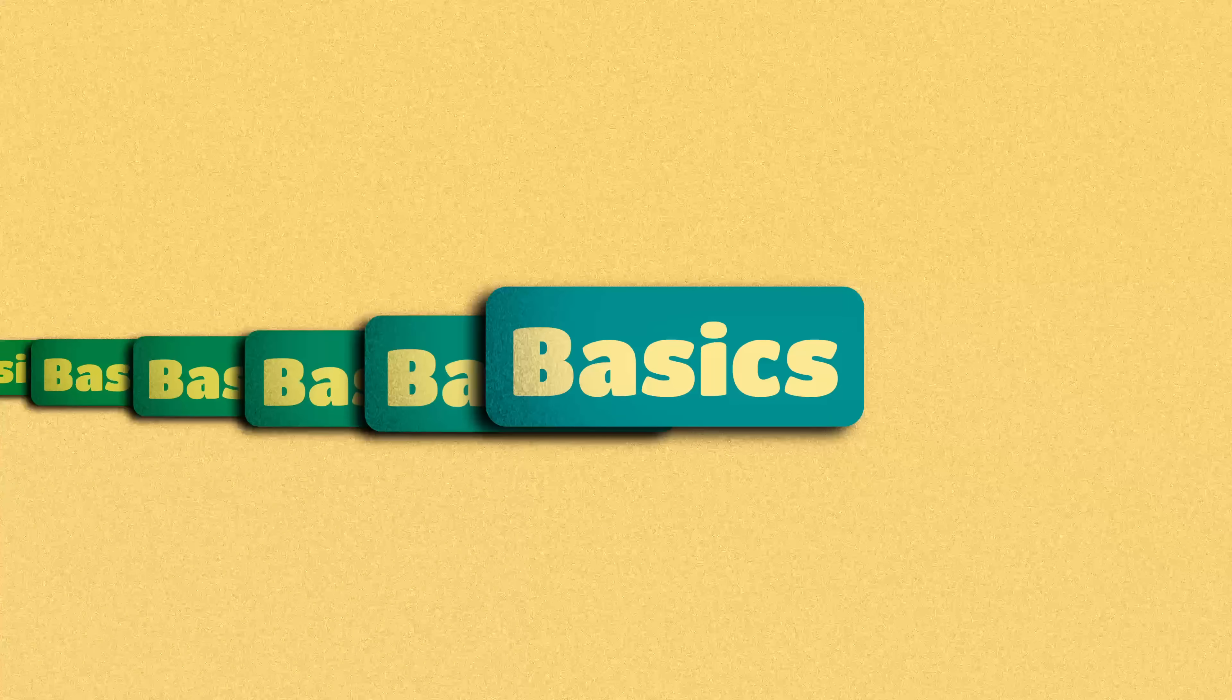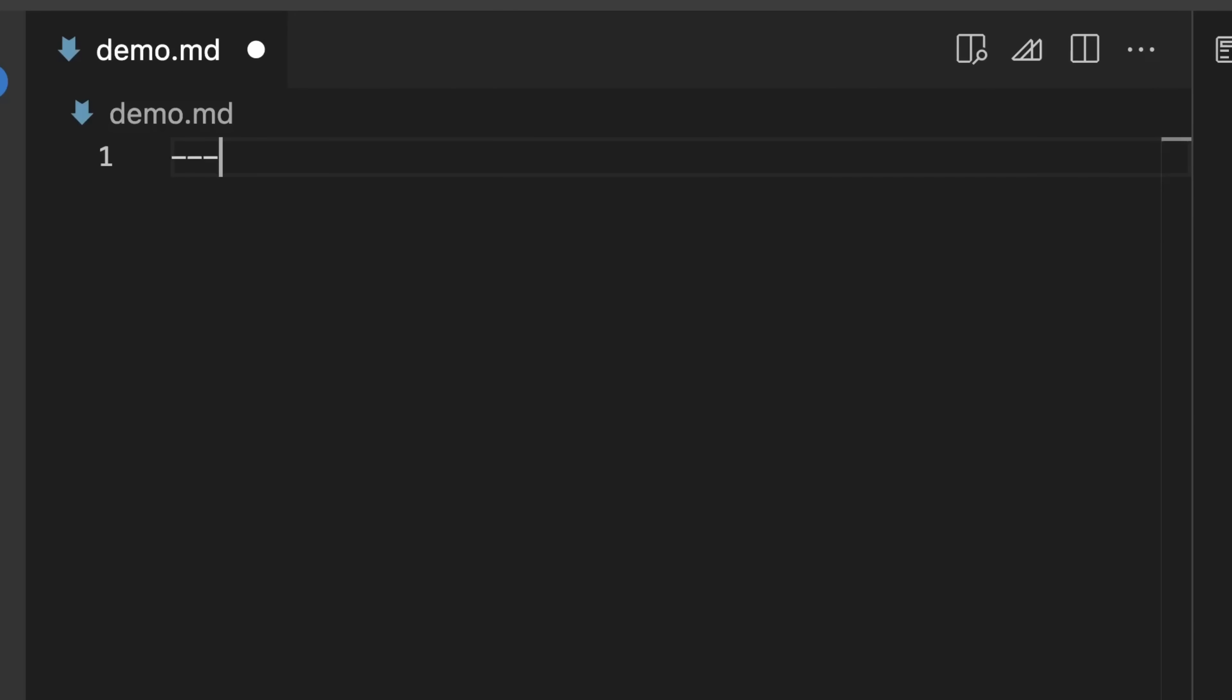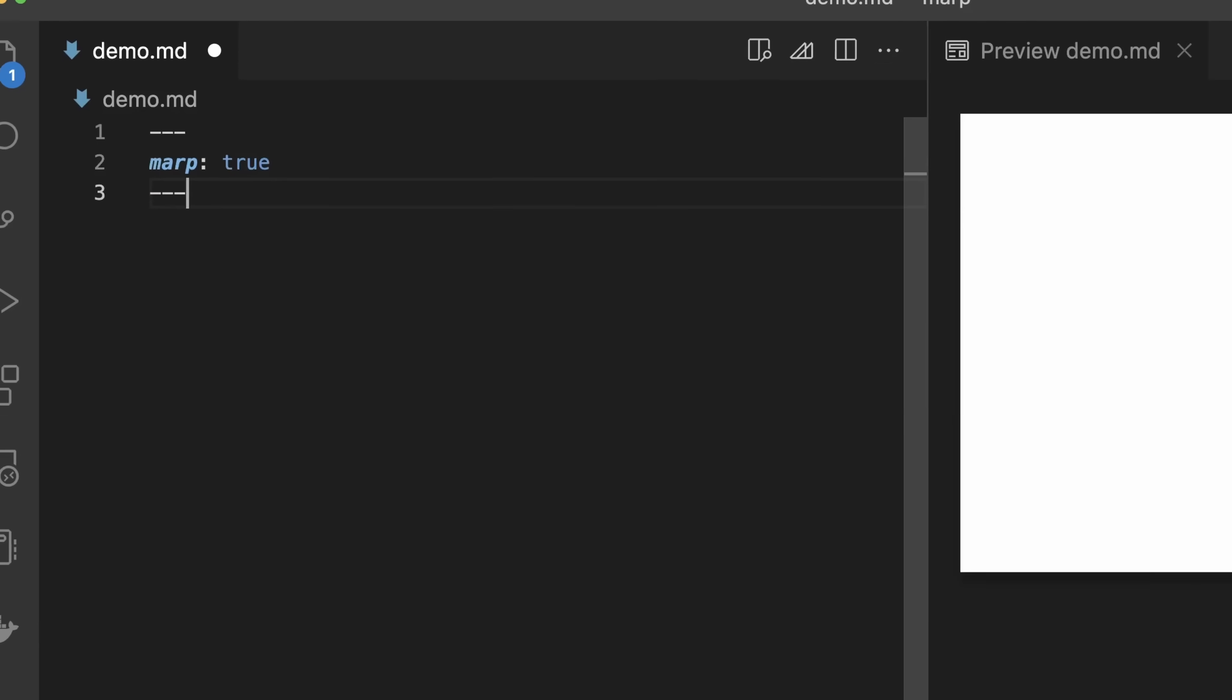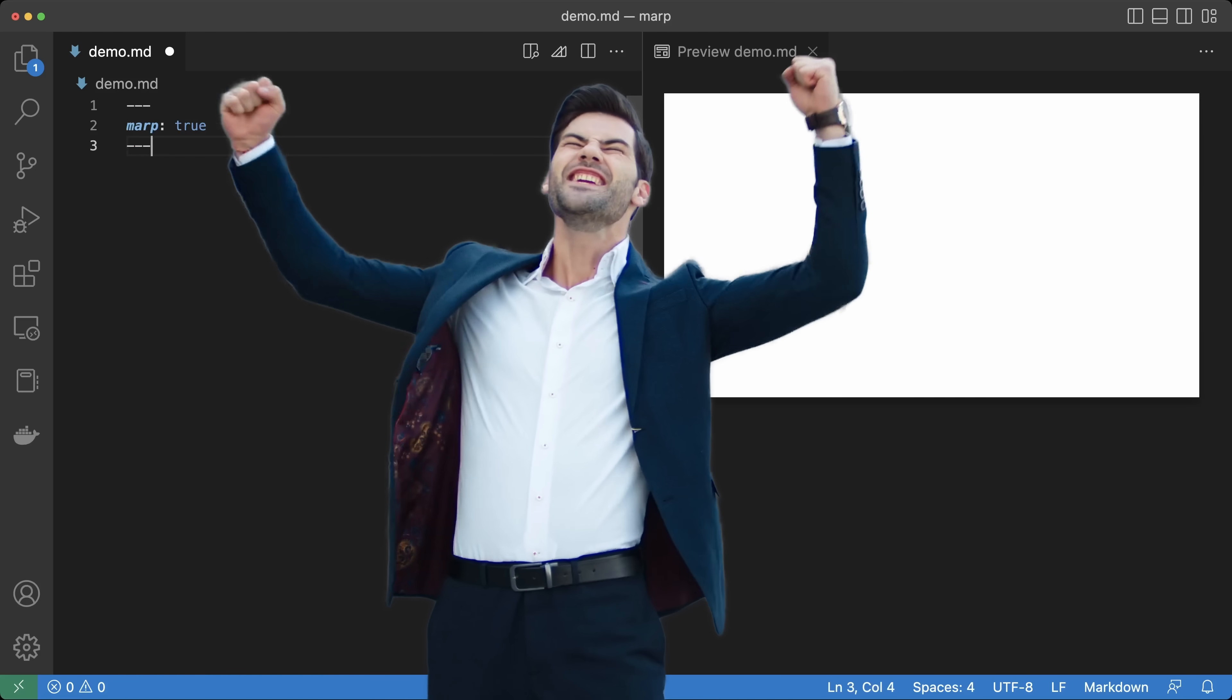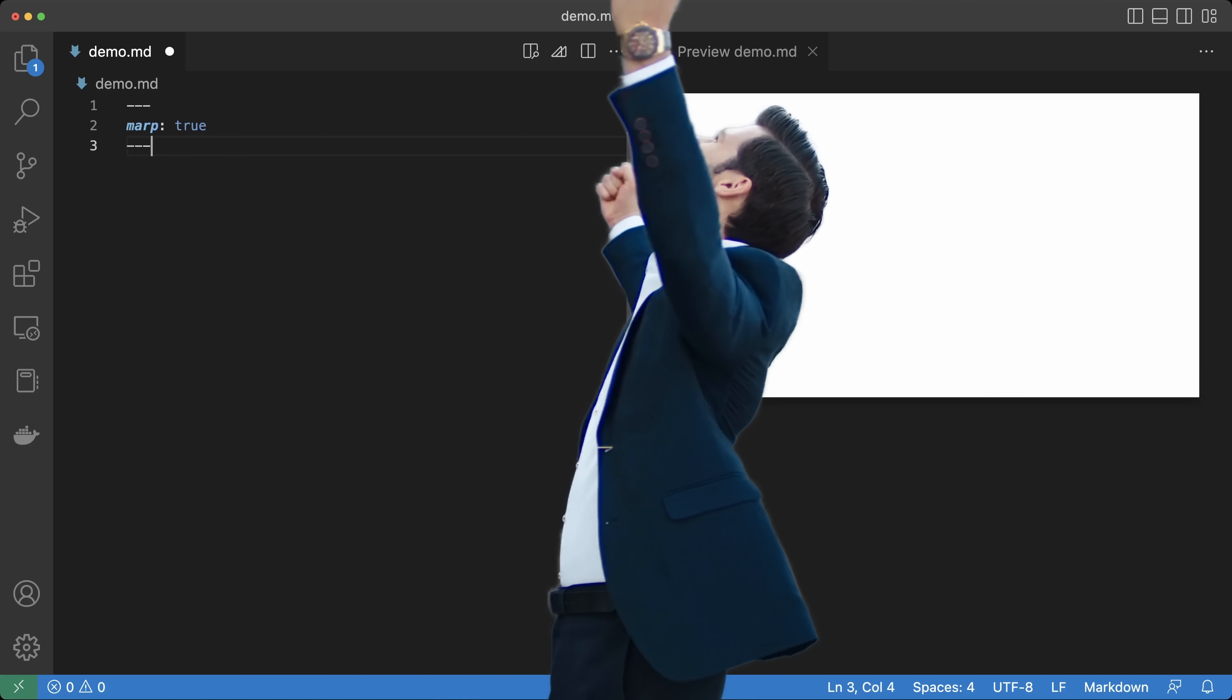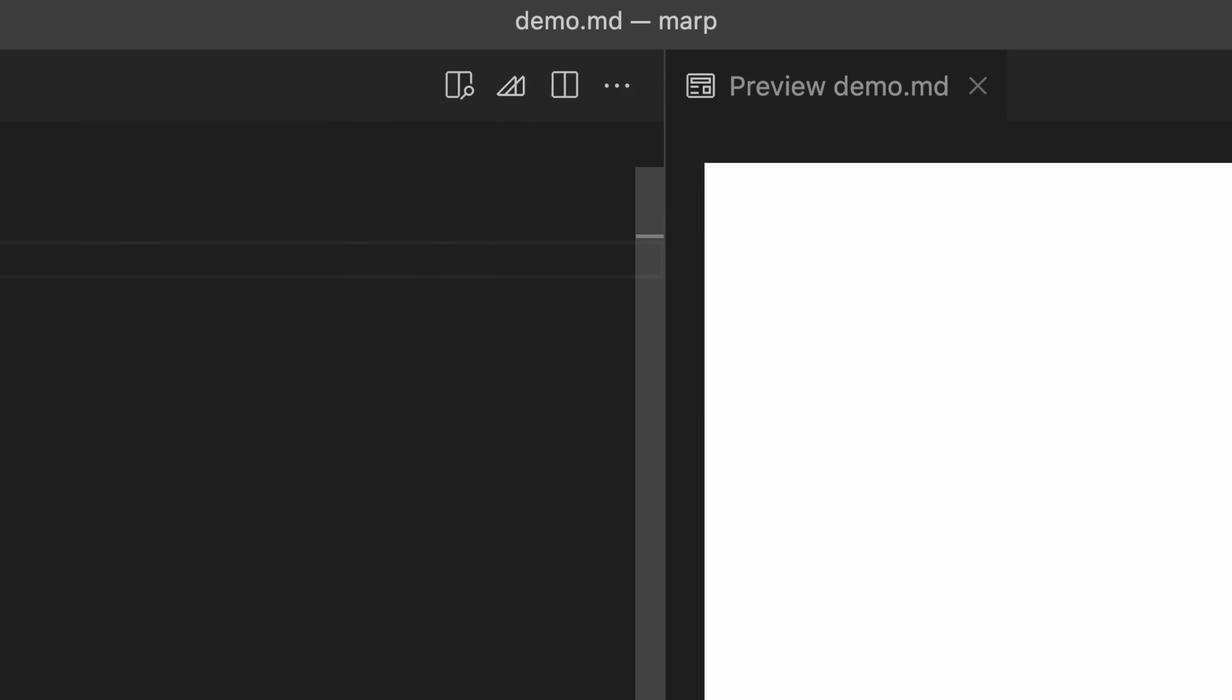Let's create a presentation. At the top of a new file, let's put three dashes, MARP colon true, and another three dashes. And we get a blank slide. Progress. If you don't see anything, make sure to click the Open Preview button here.